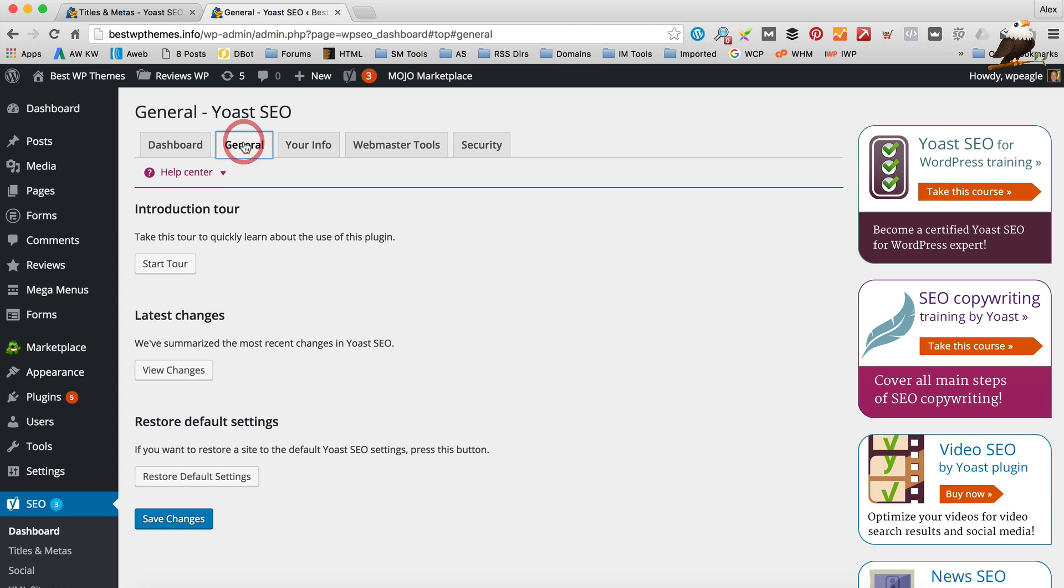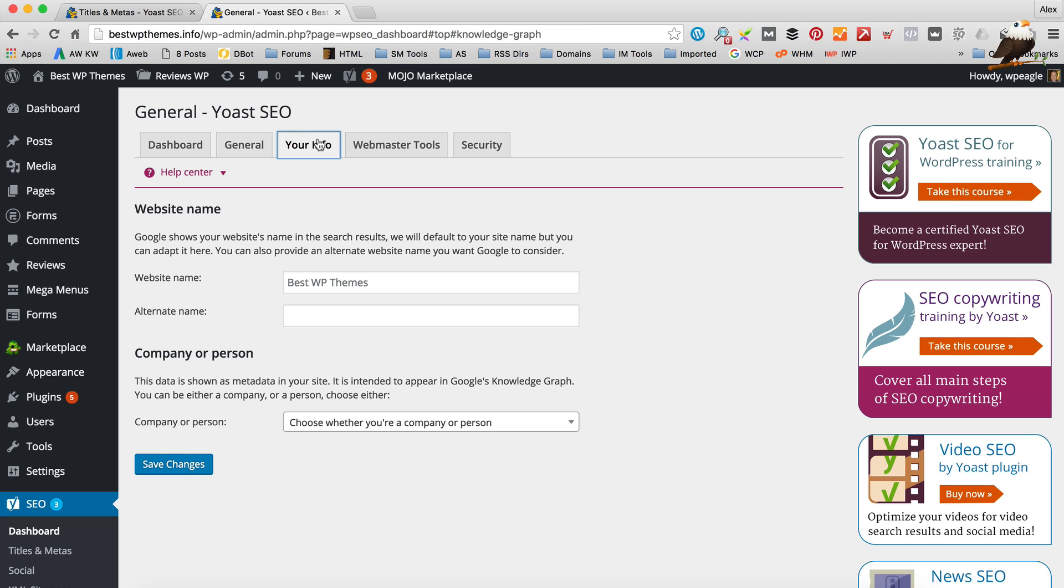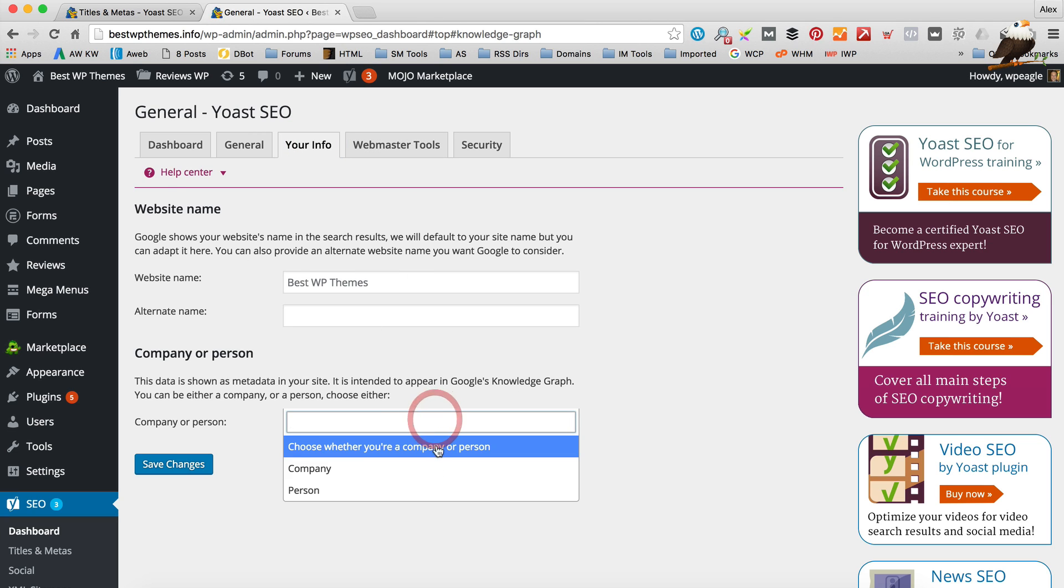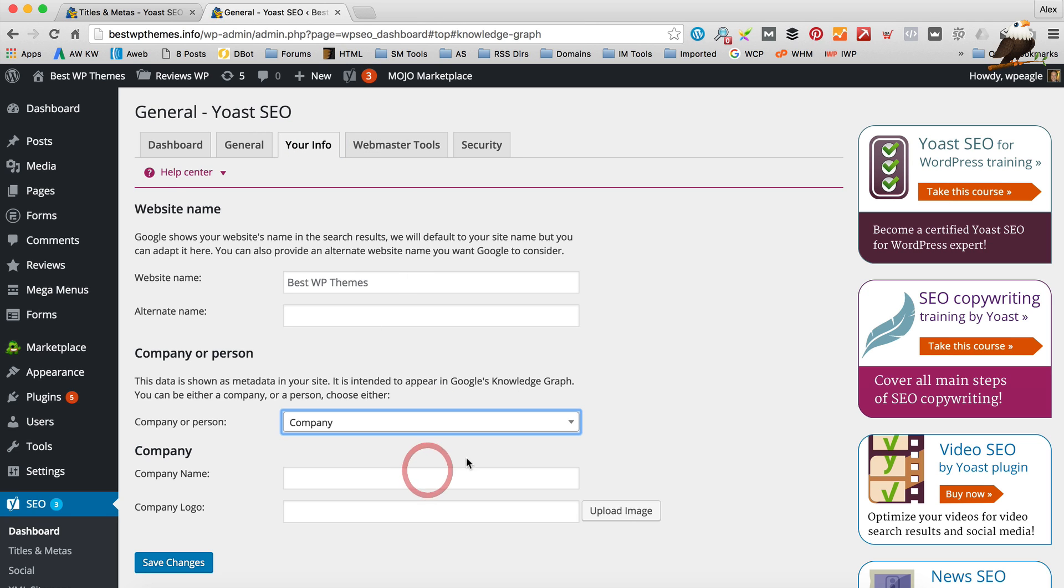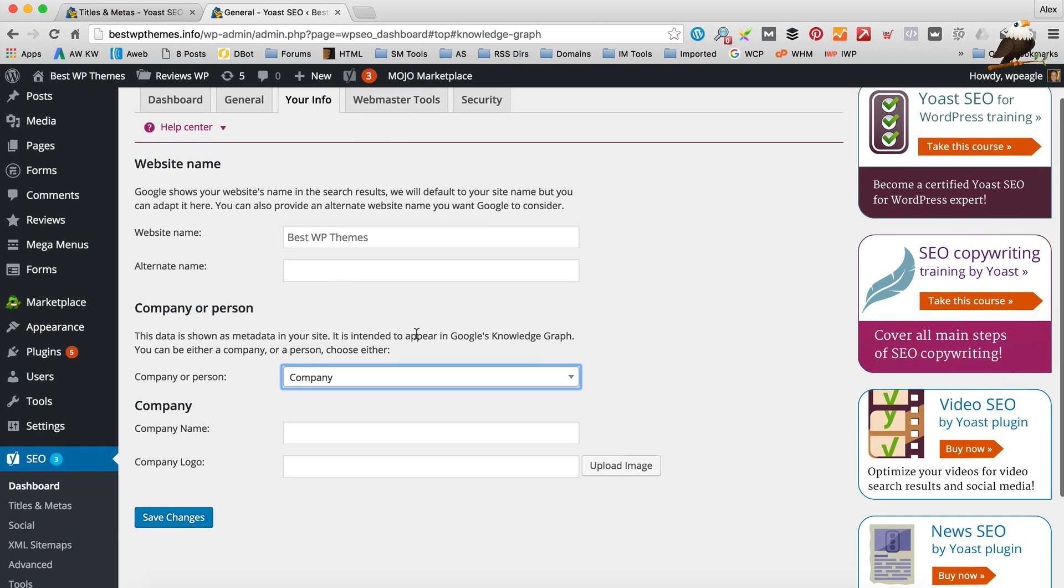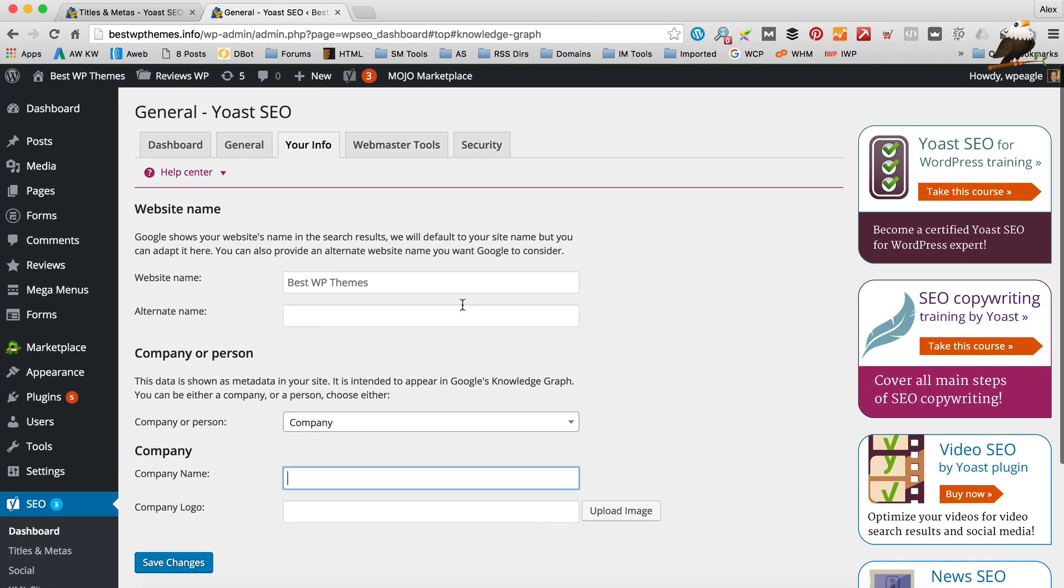There's a few settings in here. So there's the website name. You can choose whether you're a company. And you can add your company name and logo if you want. I'll do that later.